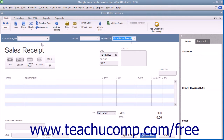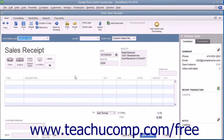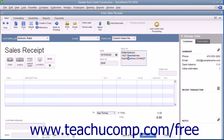Enter the customer's information into the sales receipt either by selecting a customer from the Customer Job dropdown or by manually entering the customer's information into the Sold To field. If manually entering customer data, be sure to enter the customer's sales tax information by using the Customer Tax Code and the Tax dropdown fields at the bottom of the form.